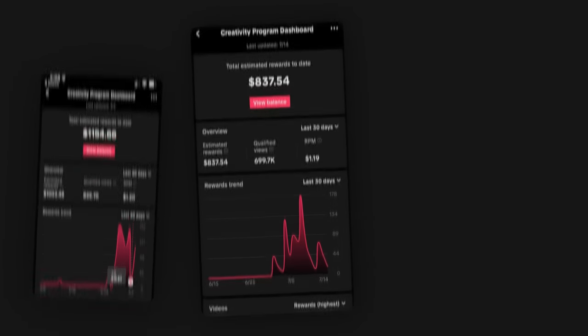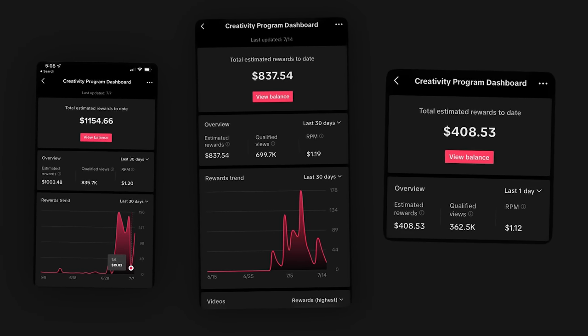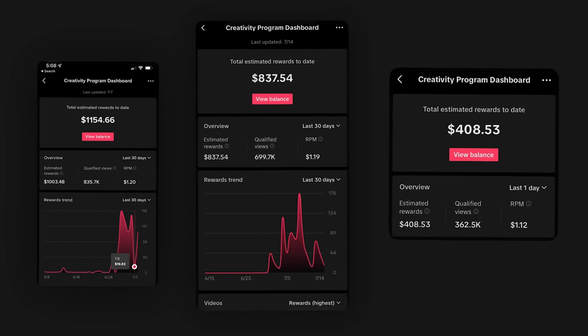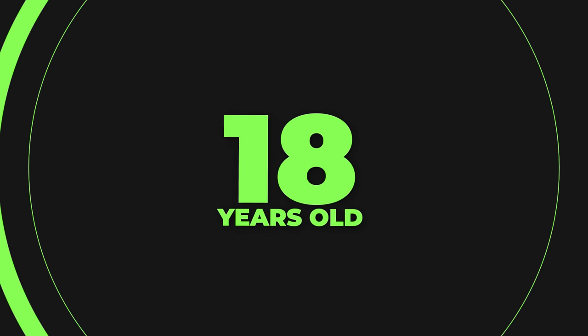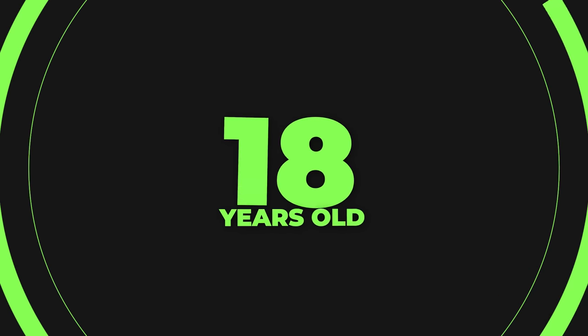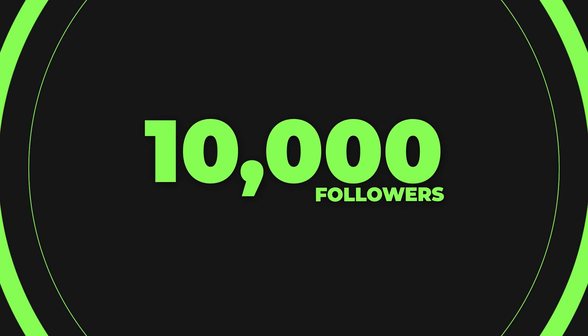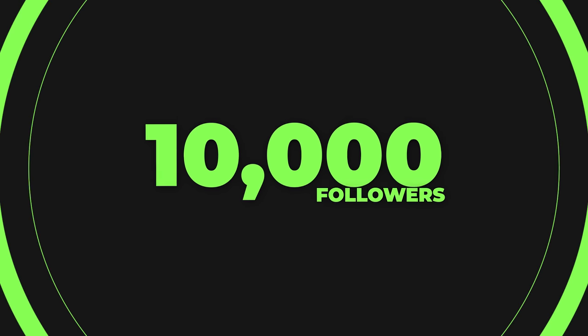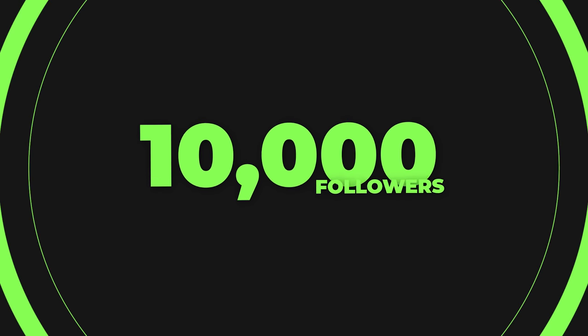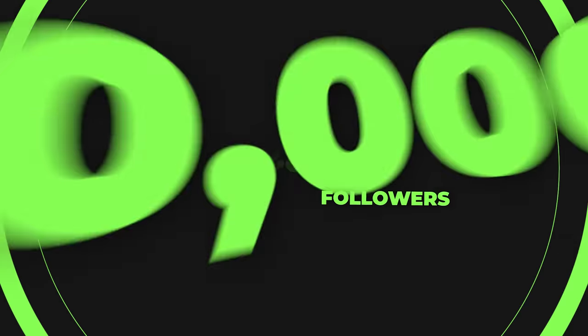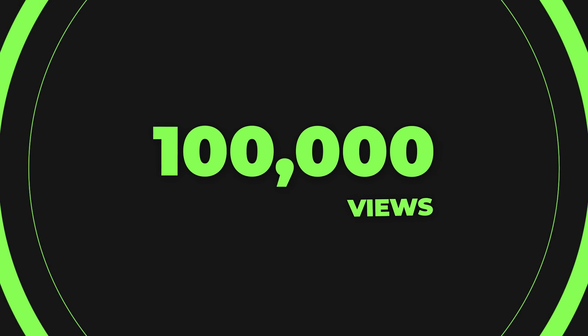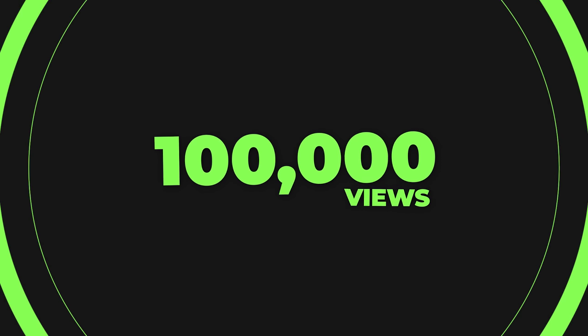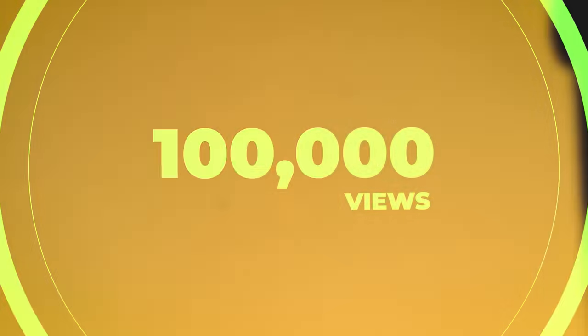I will even show you how to get instantly monetized with a little trick you won't find anywhere else. The requirements for this program are you must be at least 18 years old, you must have at least 10,000 followers, which is actually a lot easier than you think, and you must have at least 100,000 views in the last 30 days, which if you have 10,000 followers, it's pretty easy.